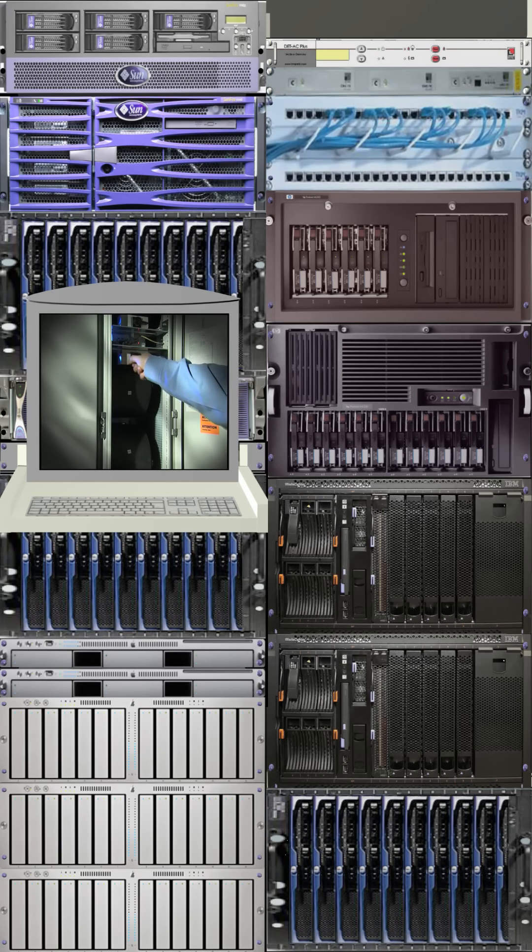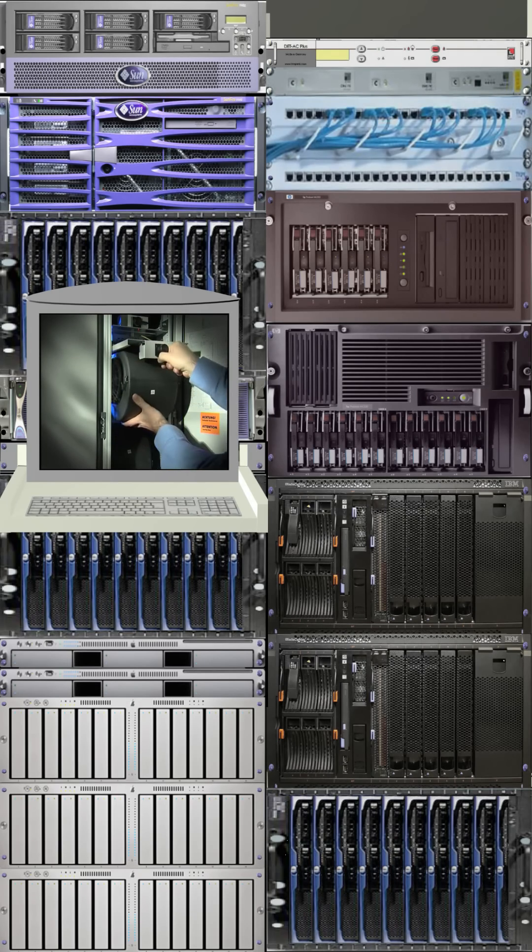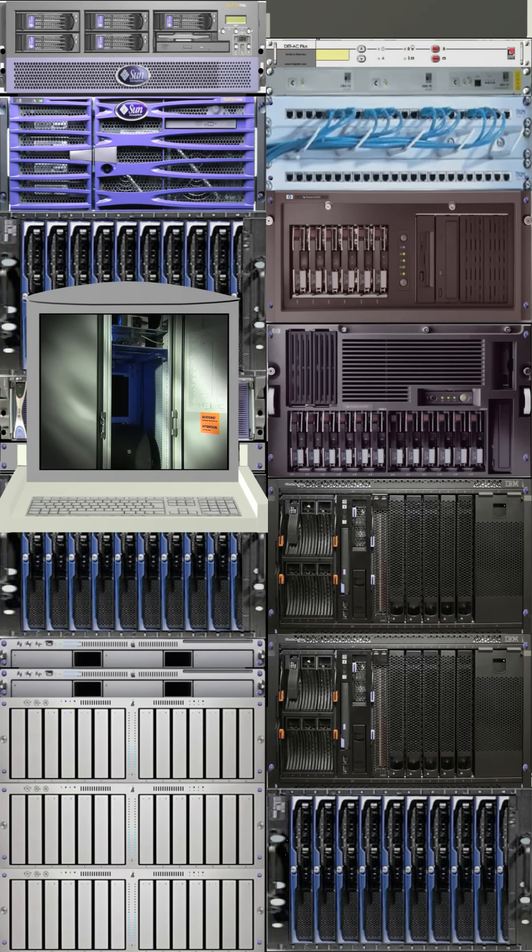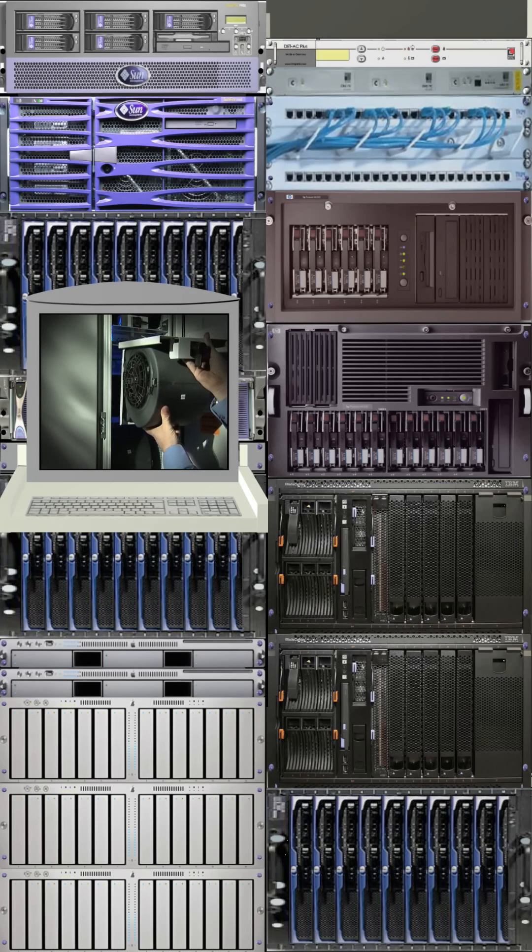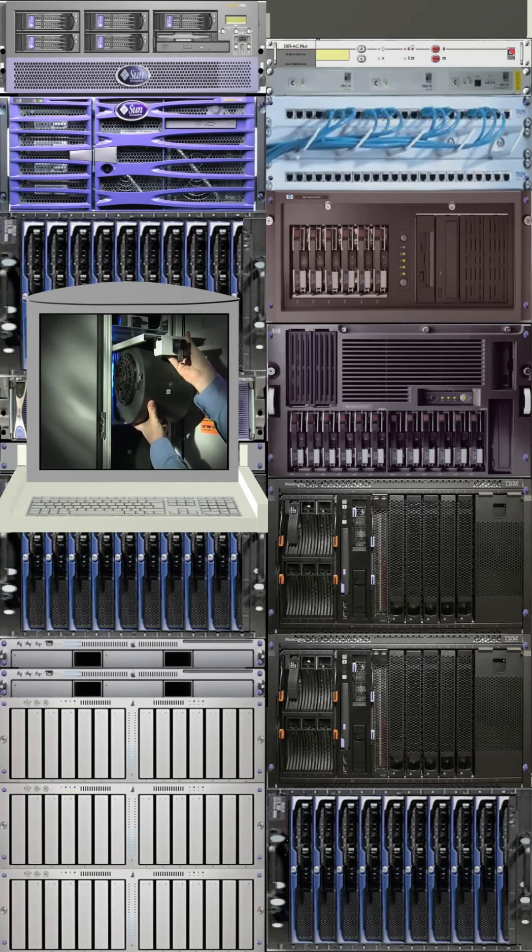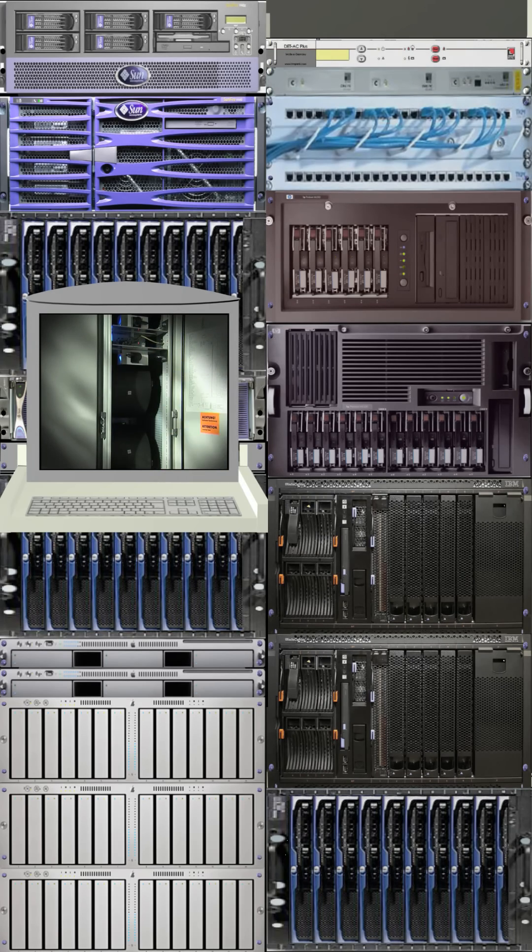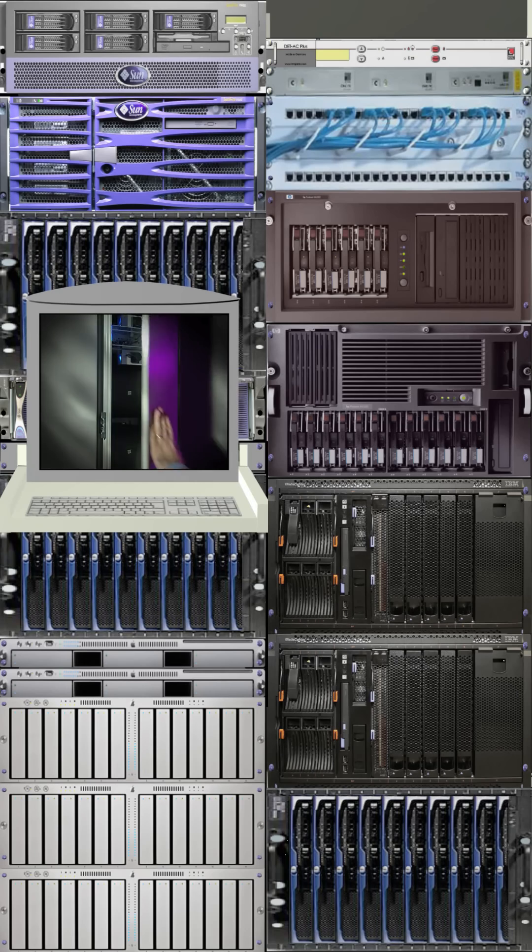Each fan module is hot-swappable and can be removed and replaced in seconds. Minimizing the mean time to repair and maximizing the mean time between failure was one of the key design considerations for LCP Plus.